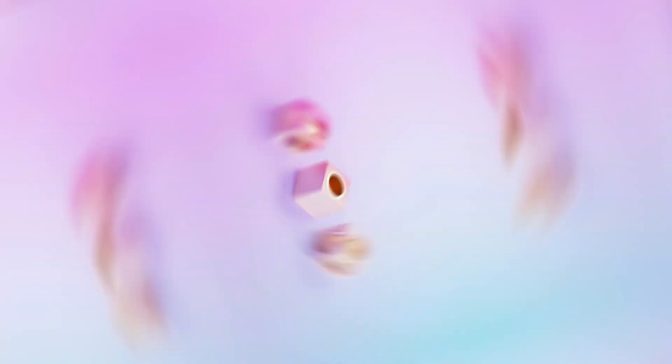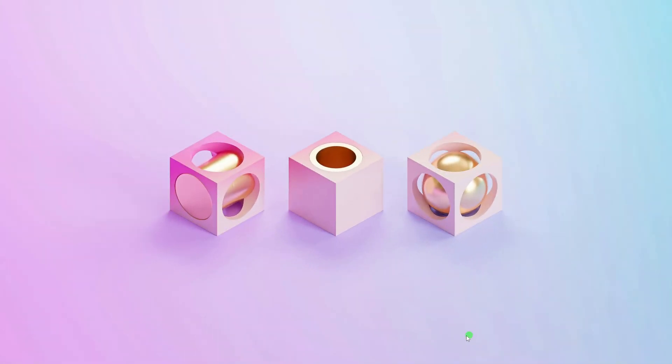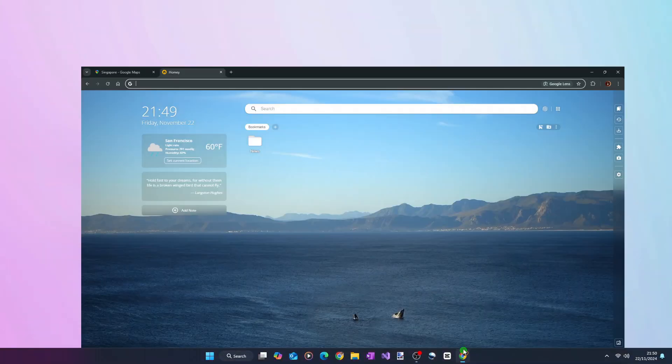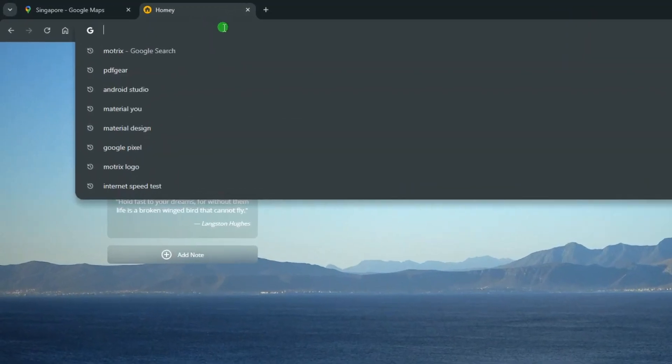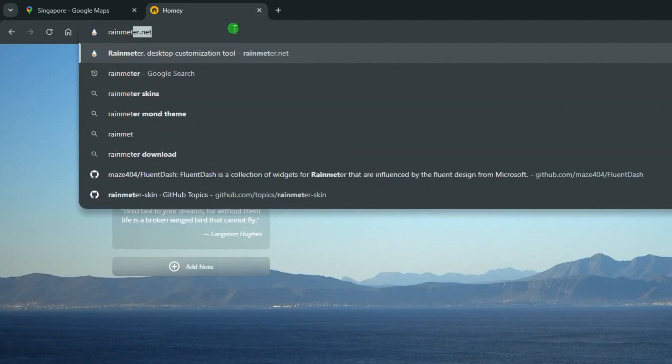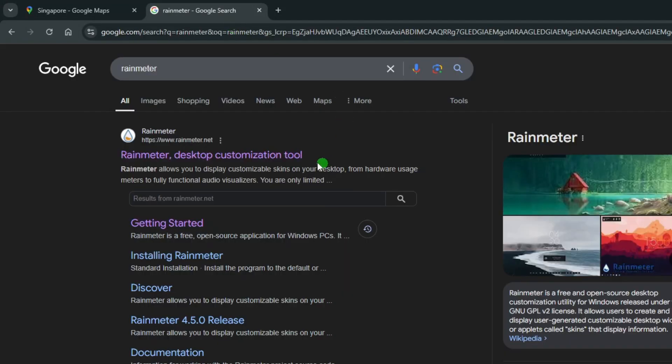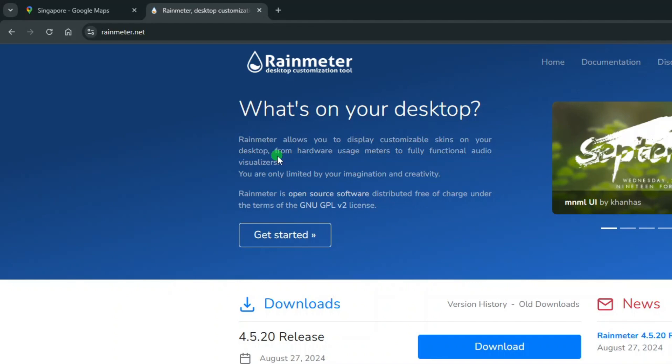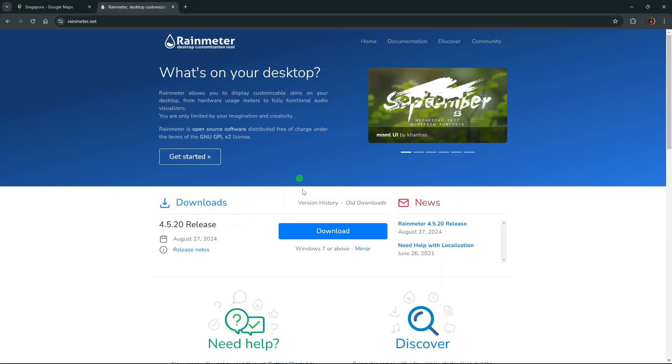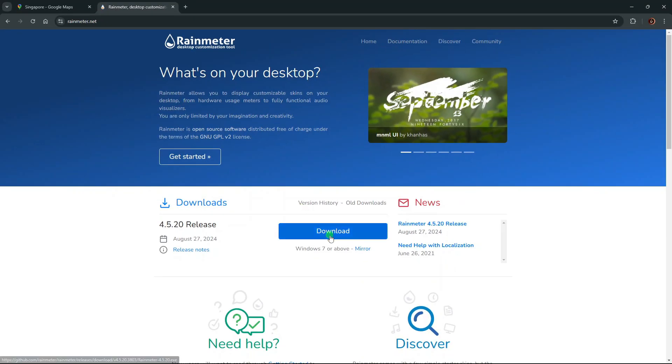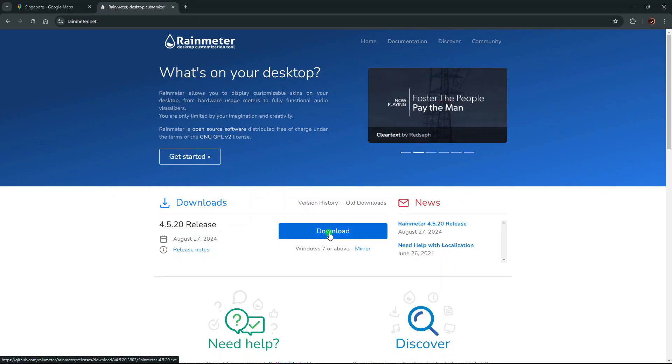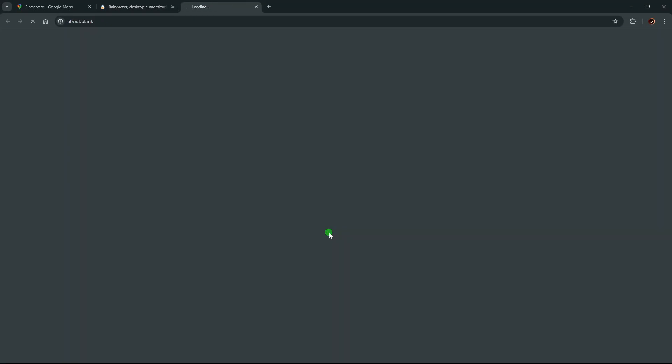Okay. To install Rain Meter, open your web browser and search for Rain Meter. Click the link to RainMeter.net at the top of the search results. On the Rain Meter's homepage, simply click Download to download the Rain Meter installer.